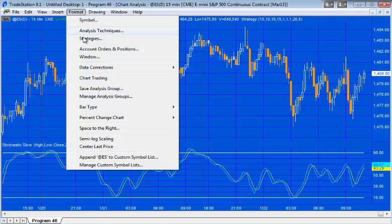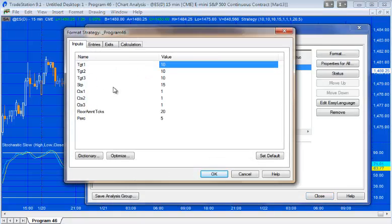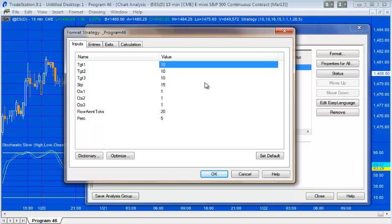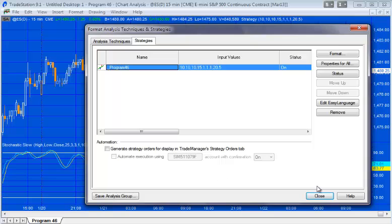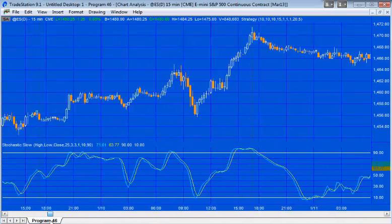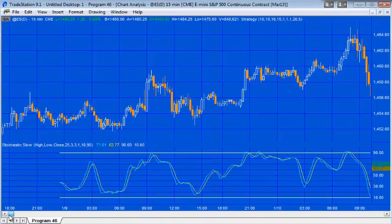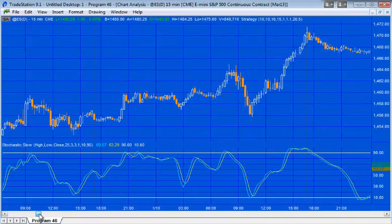The program has its own three targets, a stop, and a trailing stop. The first thing you do is go into the strategy — which is already applied to the chart here — and determine what you want to set as your targets one, two, and three, as well as your stop and trailing stops. Having done that, we can now go through the chart.